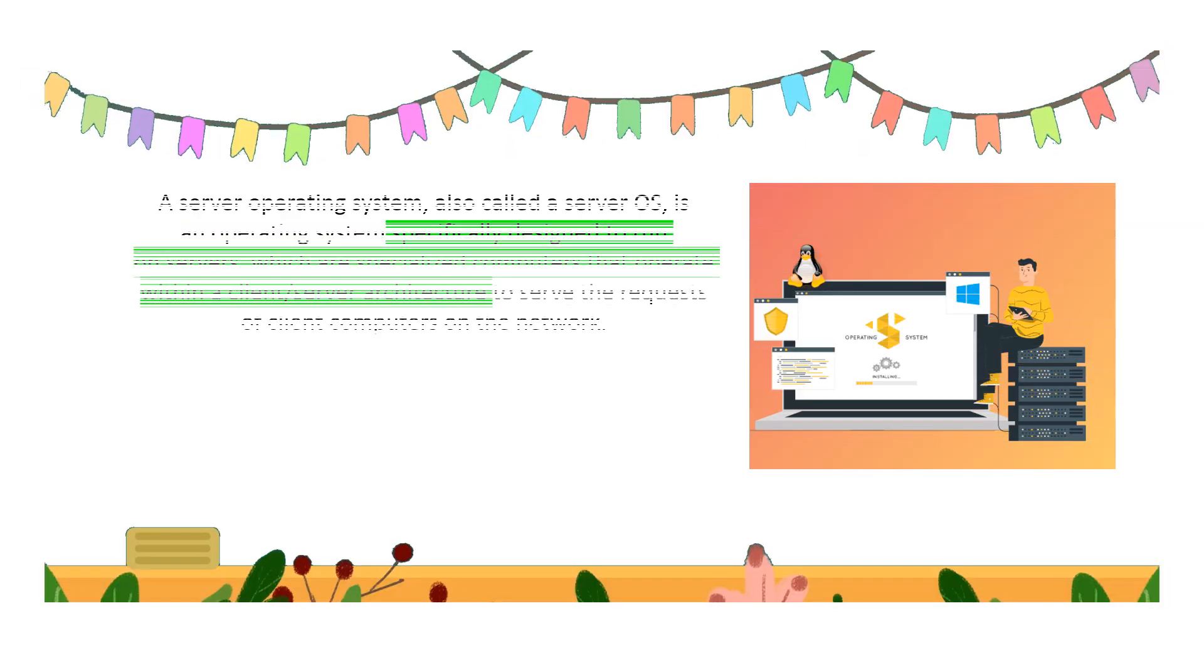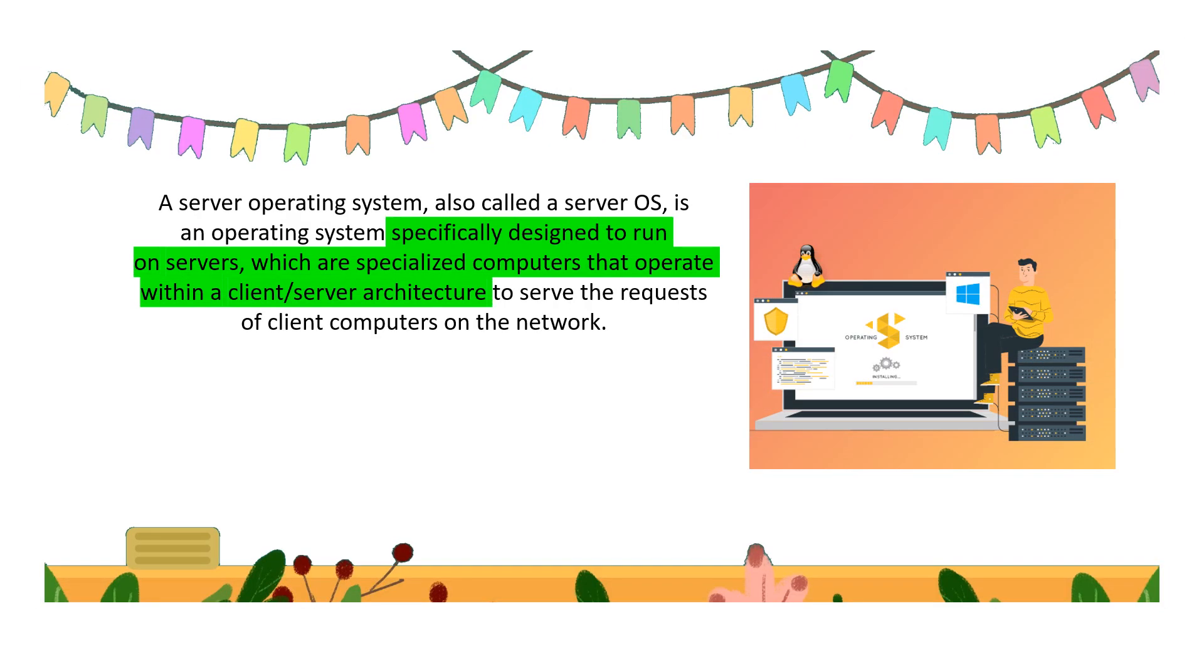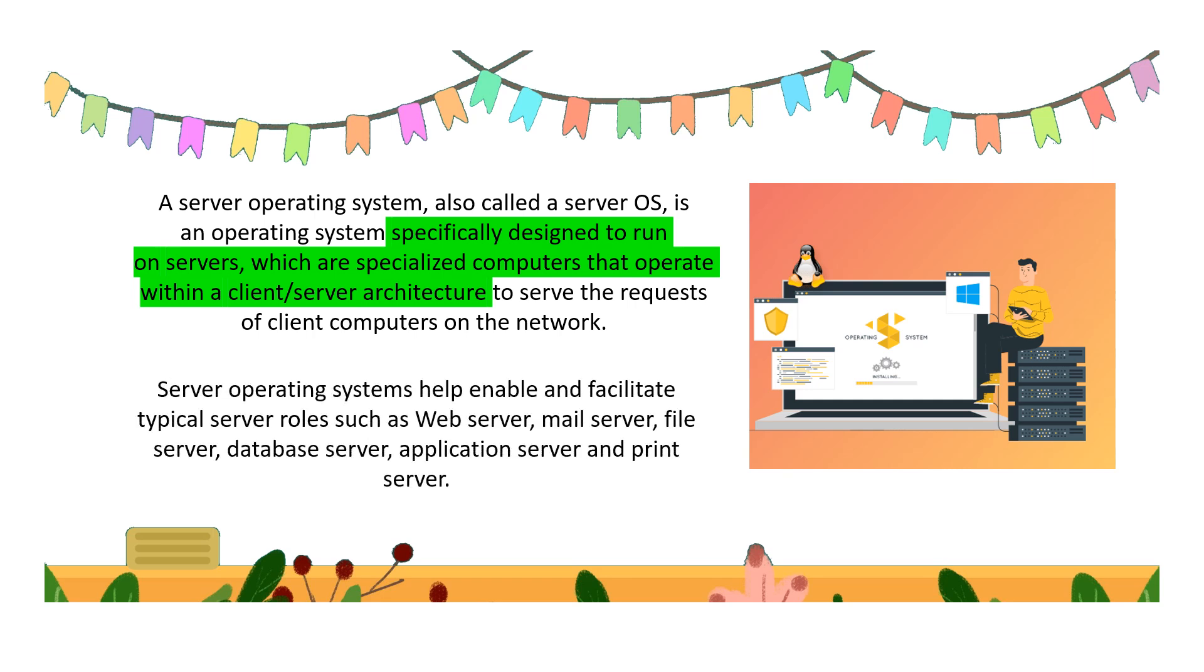First, we can see what is a server operating system. This is specifically designed to run on servers, which are specialized computers that operate within a client-server architecture to serve the requests of client computers on the network.